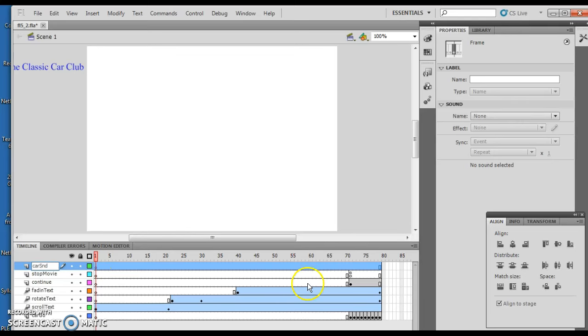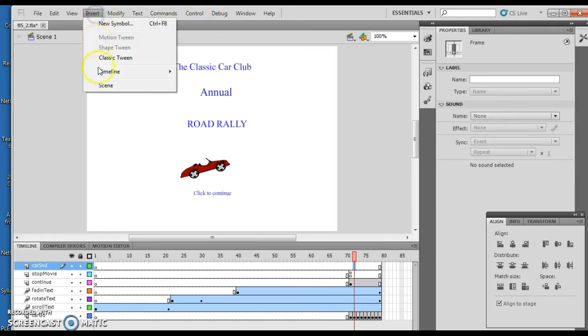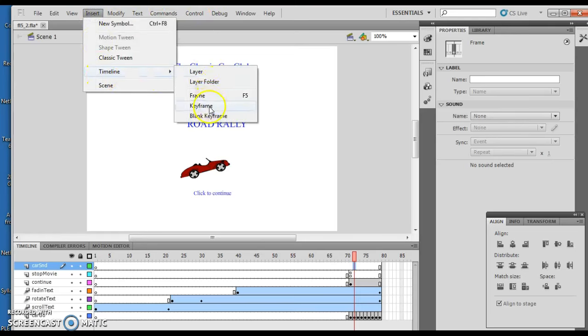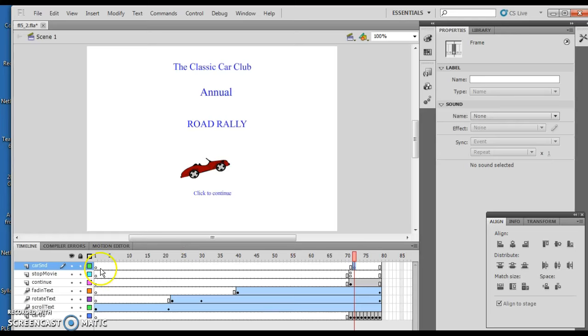Now we're going to click on frame 72, which is right about there. And then we're going to Insert a Keyframe. Now, this part where it's talking about inserting a keyframe, we're going to actually place the sound when we import it from here to here. That's important to have that section added, because if you don't, and you add the sound, it puts it way down here. So you want to make sure to insert the sound there.